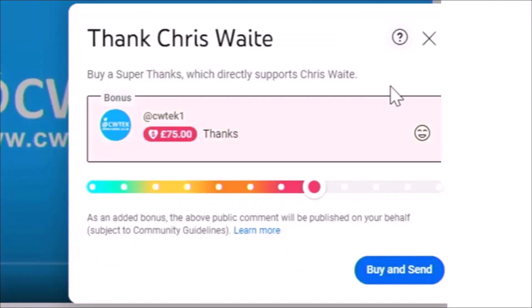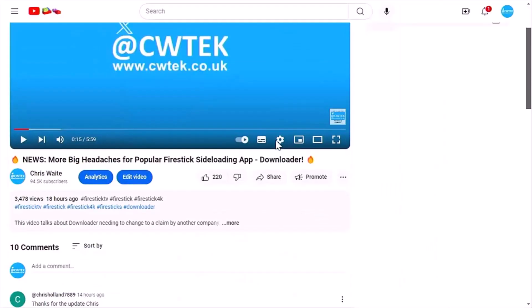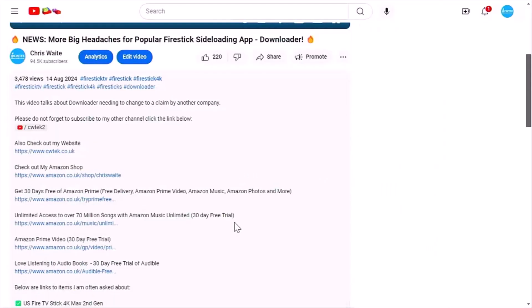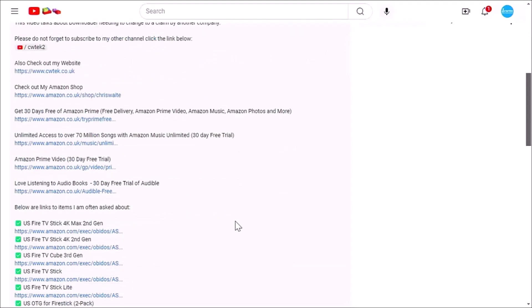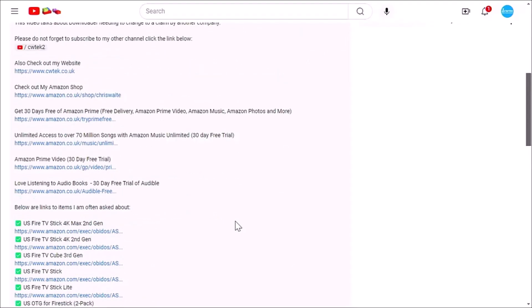Or if you can't do that, then have a look in the description down below. We've got some great links down there for you to various things, including my Amazon shop, which contains all the things I love at the moment on Amazon, Fire TV Sticks, Fire TV Cubes, and VPNs.